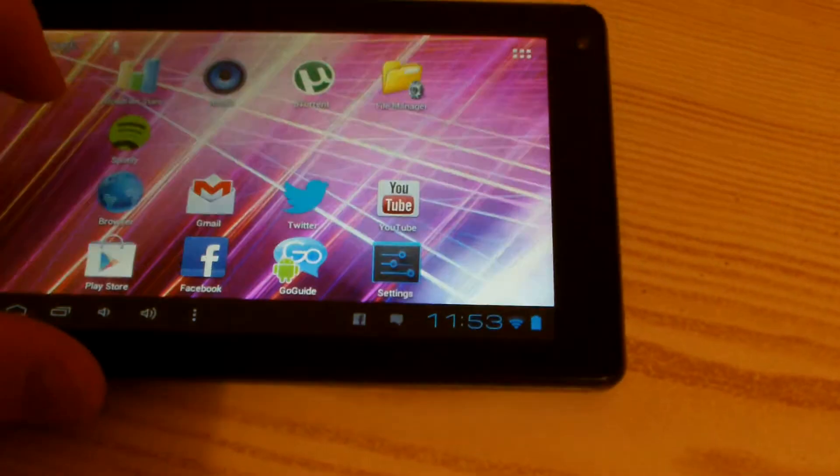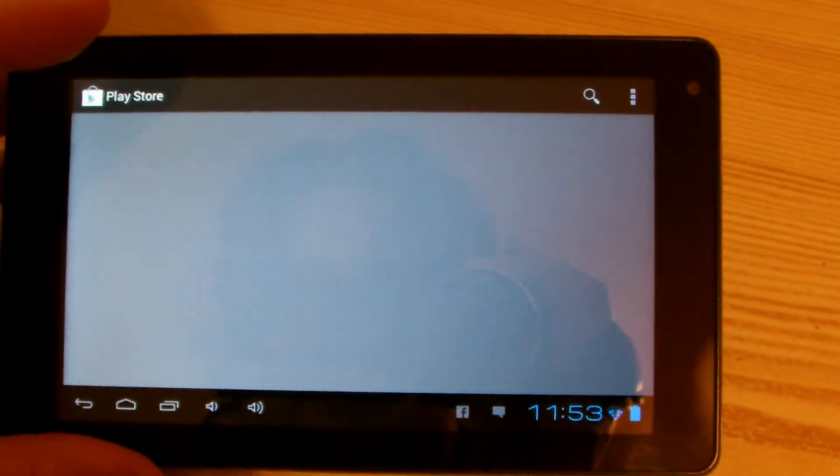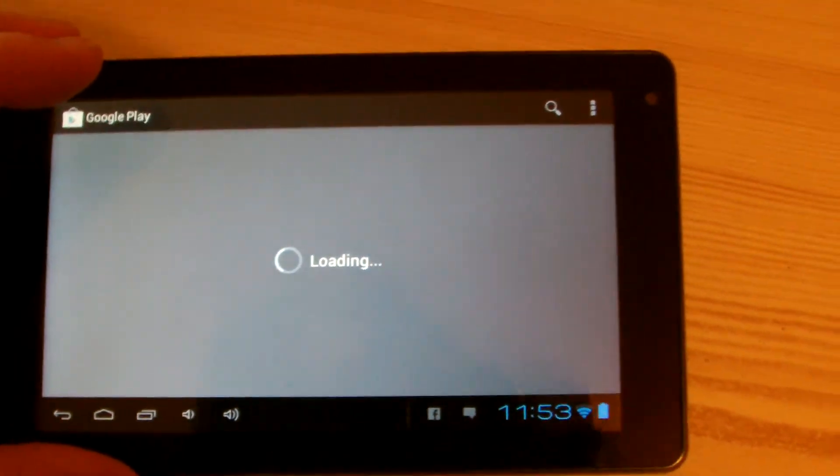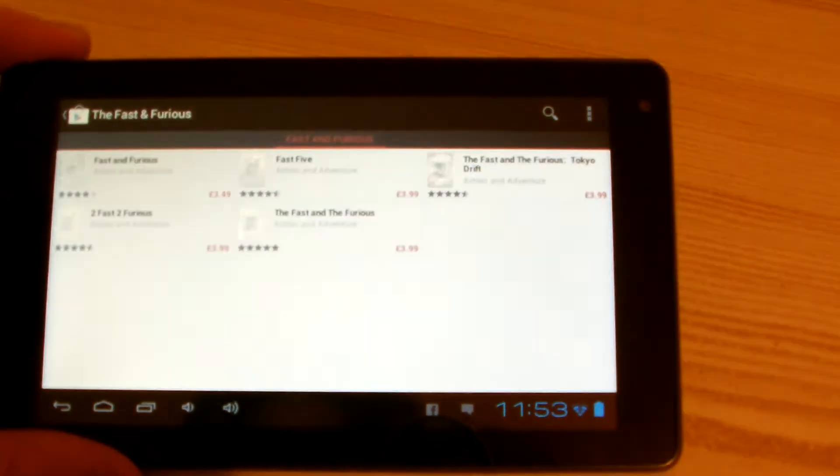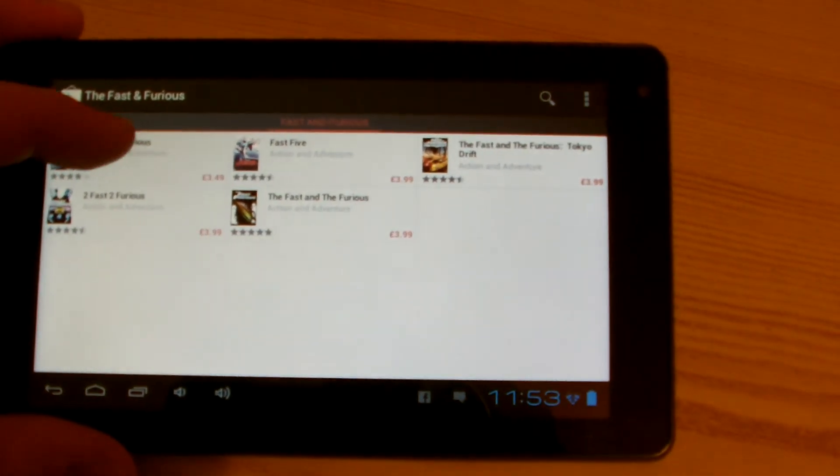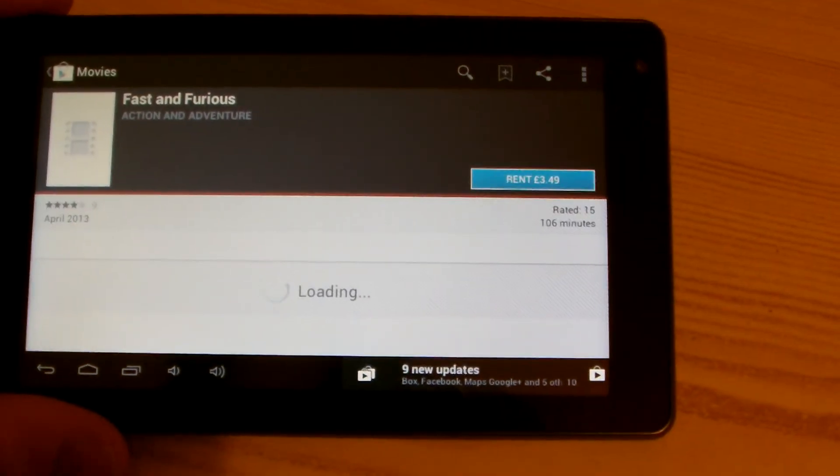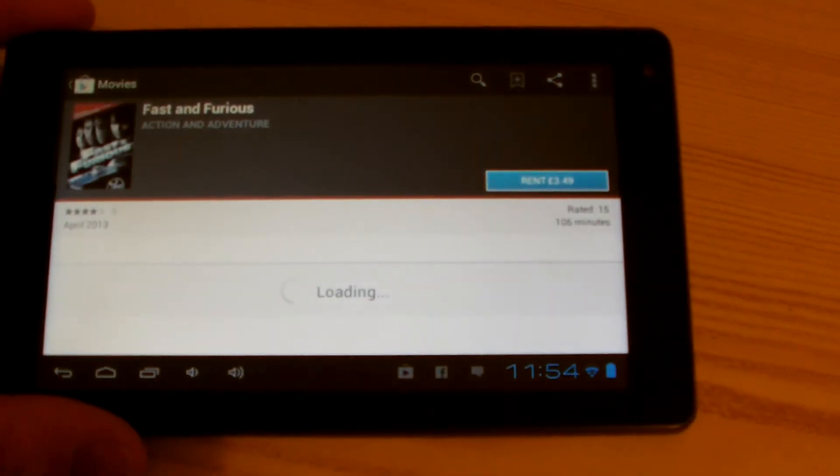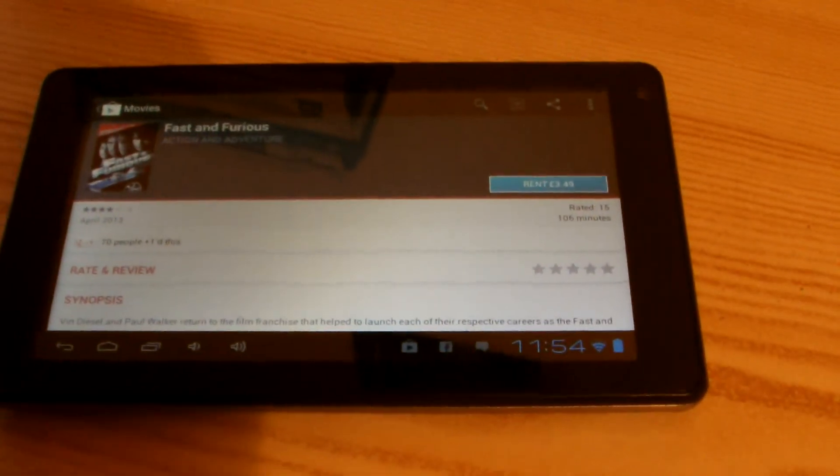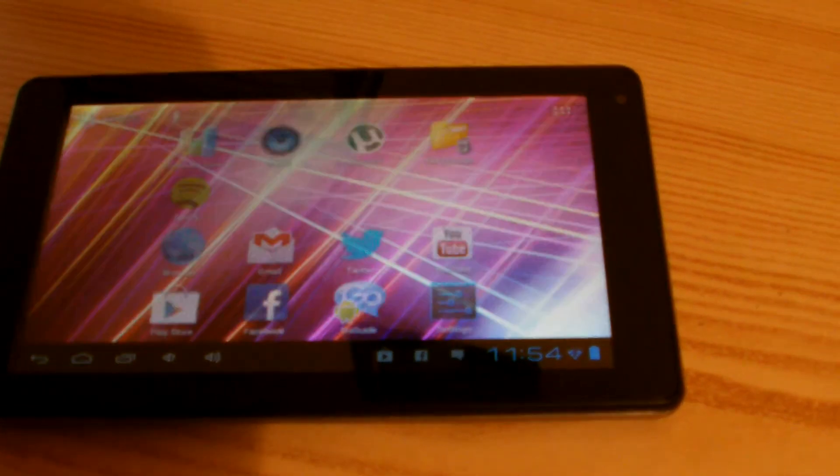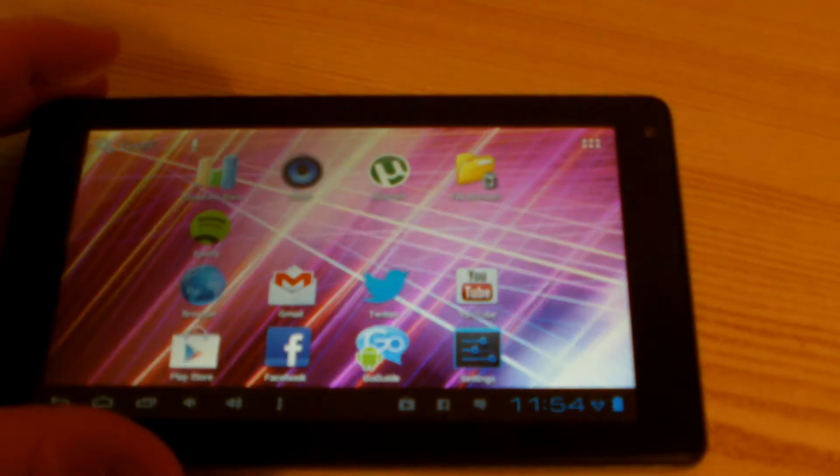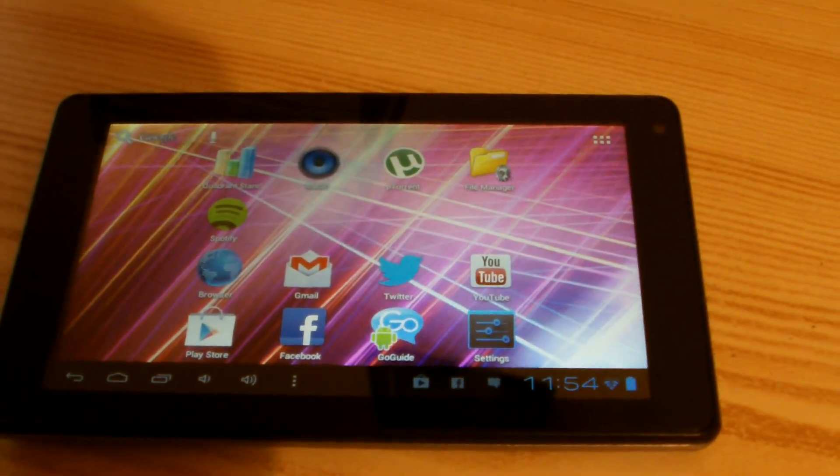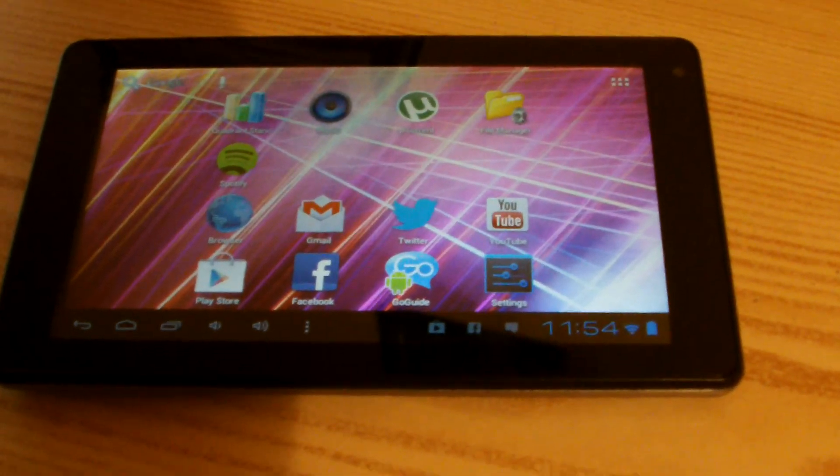Obviously there's loads of other stuff on here. Full Play Store. There's a lot of other stuff on there.